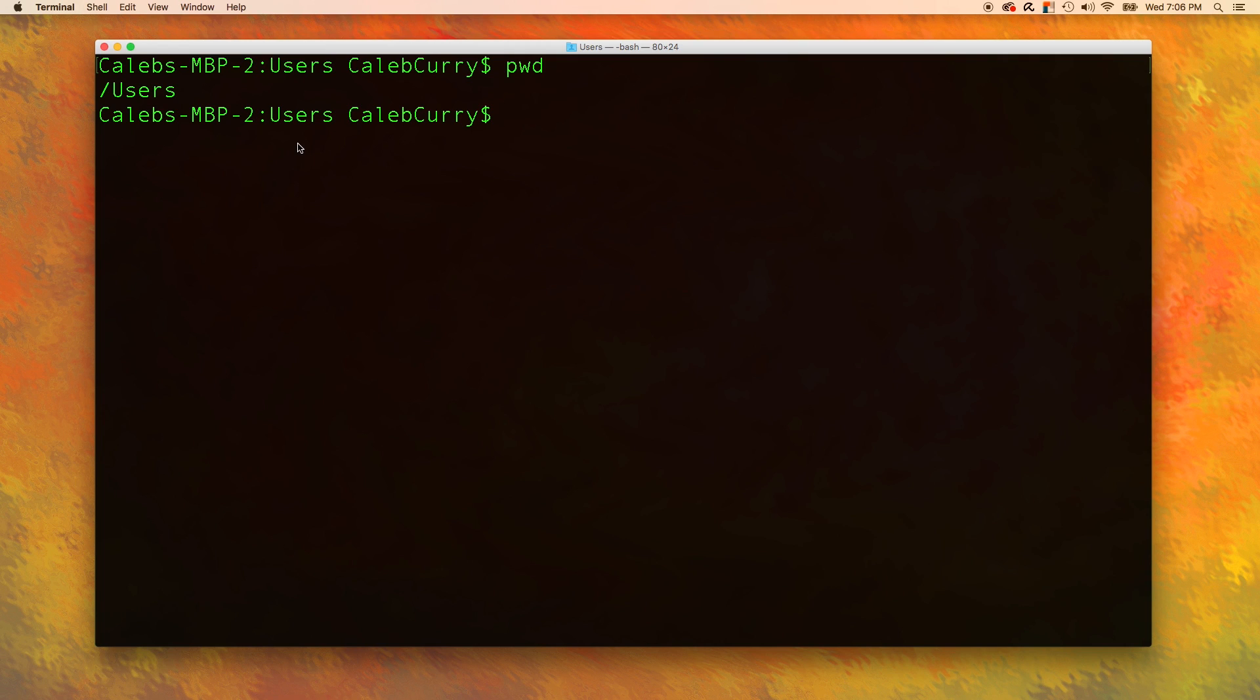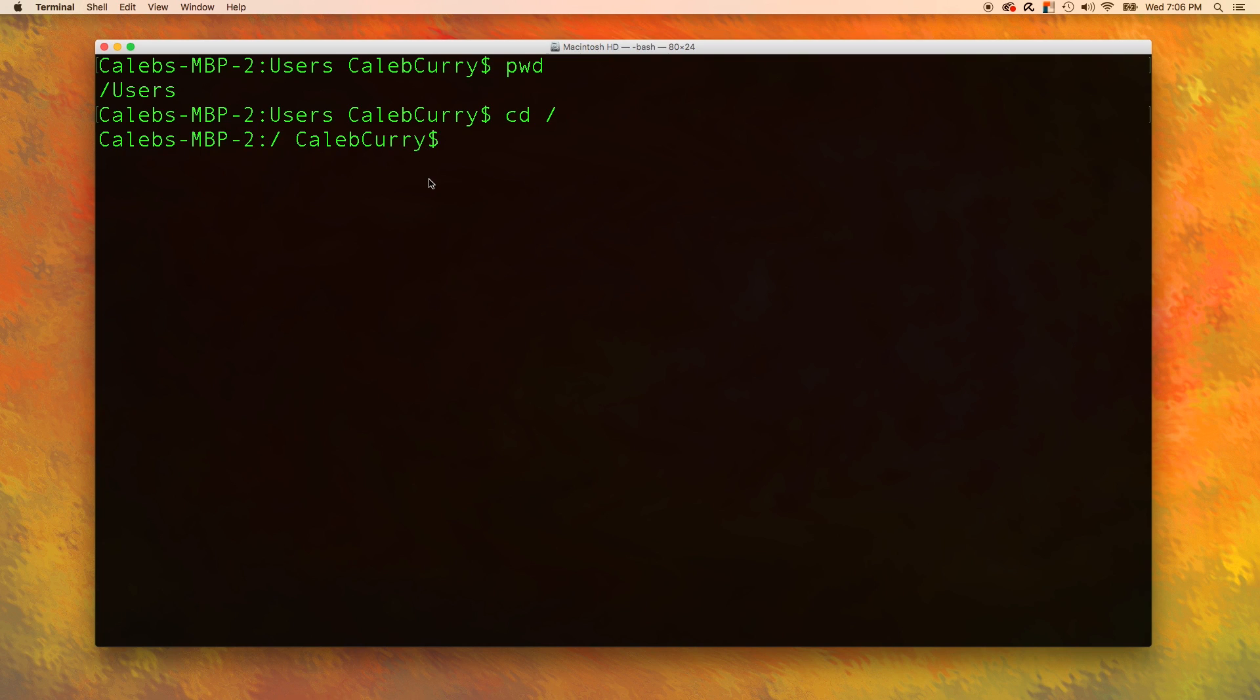The first one is root directory. When someone says root directory, they are referring to the very first directory. To get to the very first directory, all you have to do is say cd slash. And now when we say pwd, you can see we are at the very beginning.